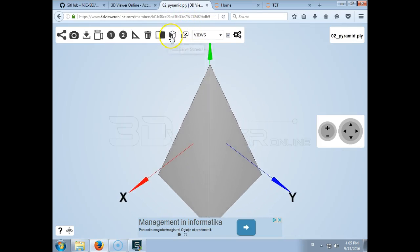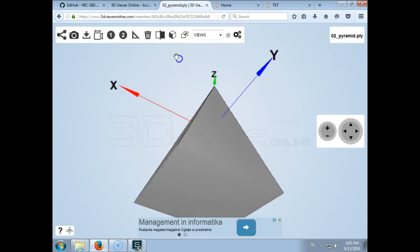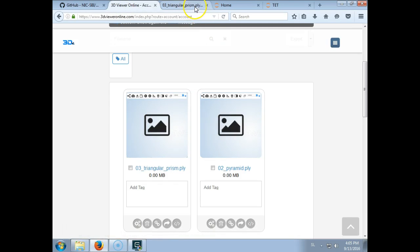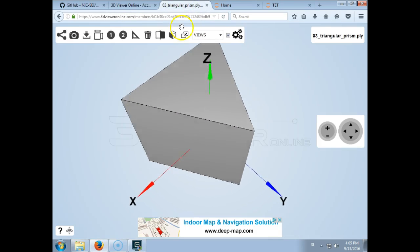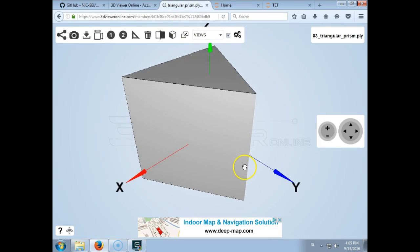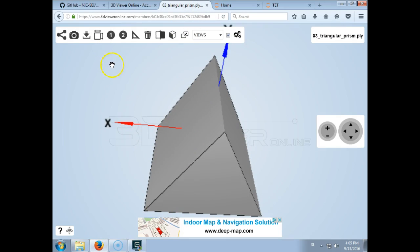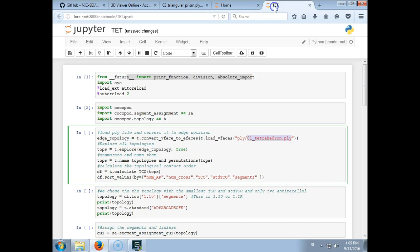So for example we can also design a pyramid, a square pyramid, or we can also design for example a triangular prism or any other shape. We are constrained currently by the number of coiled coil segments.